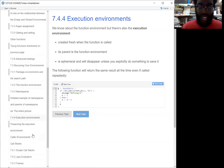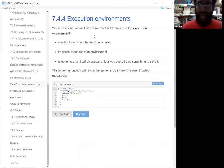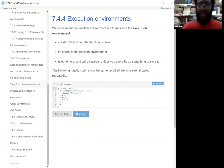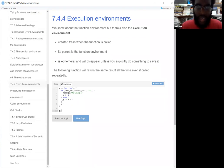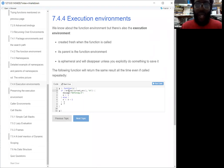In addition to the function environment, we also have what's called the execution environment. That's made fresh whenever the function is called and its parent is the function environment. It'll also disappear unless you explicitly do something to save it. This is an example of what that execution environment might be: G is just a function where basically if the current environment doesn't have A, it's going to say 'defining A' and define A as one. Or if A is already there, it'll add one to it. Then it's going to return A.